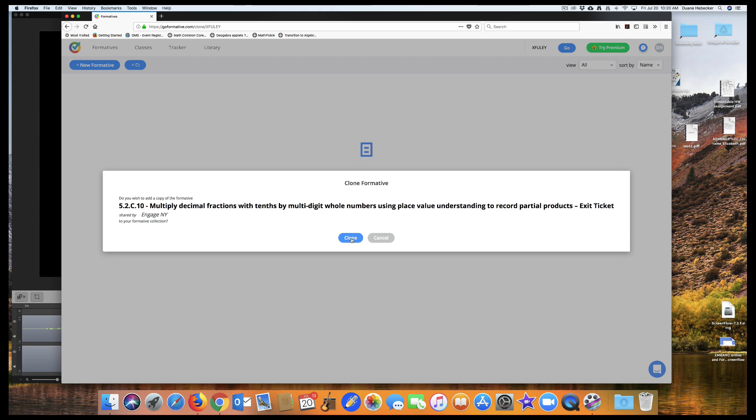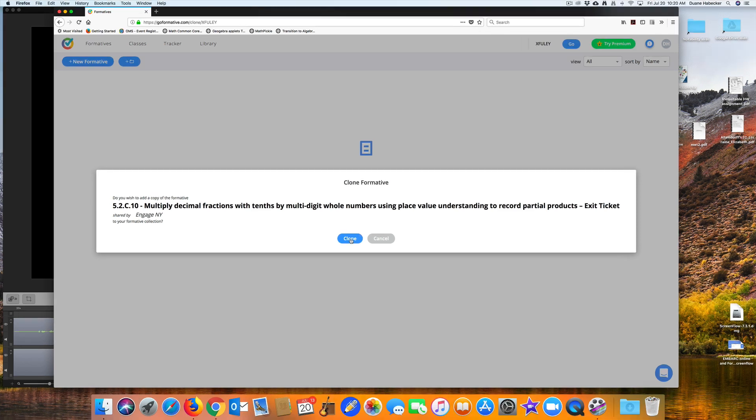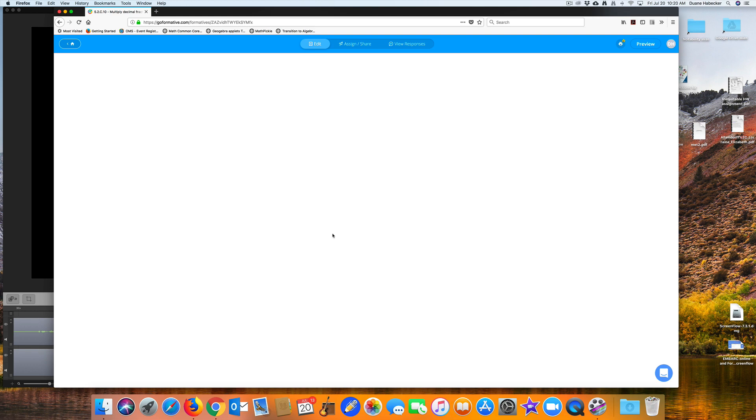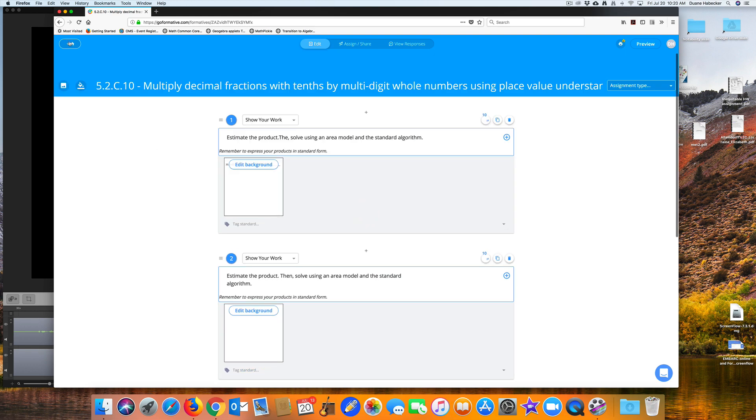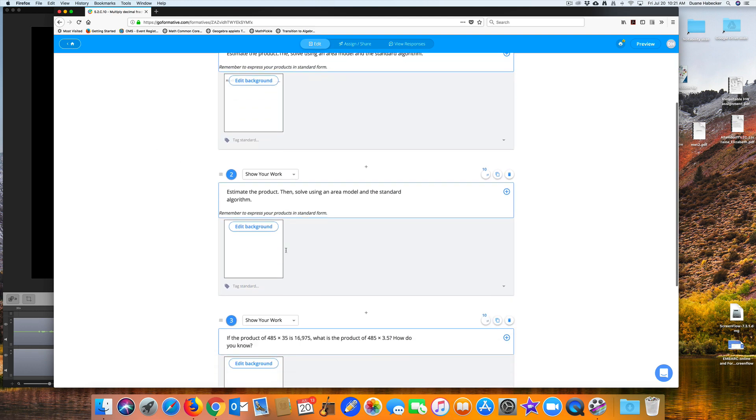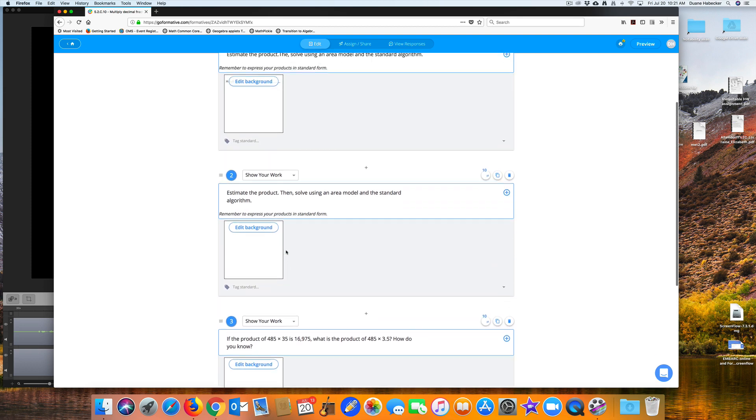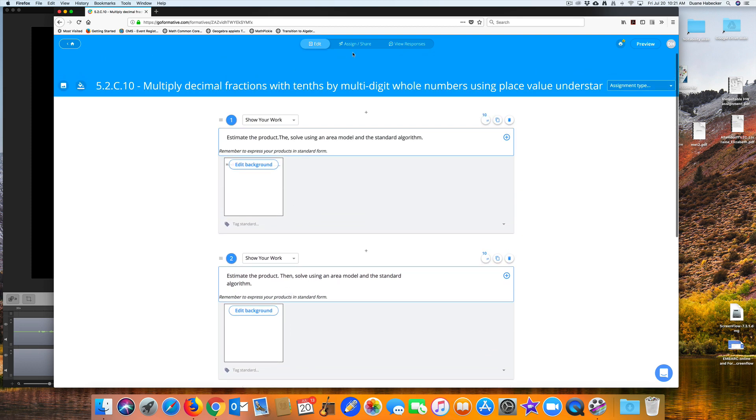When the pop-up window shows up with your desired exit ticket, click Clone. Your very own copy of the exit ticket is now in your account and it could be edited as necessary or used immediately as is.